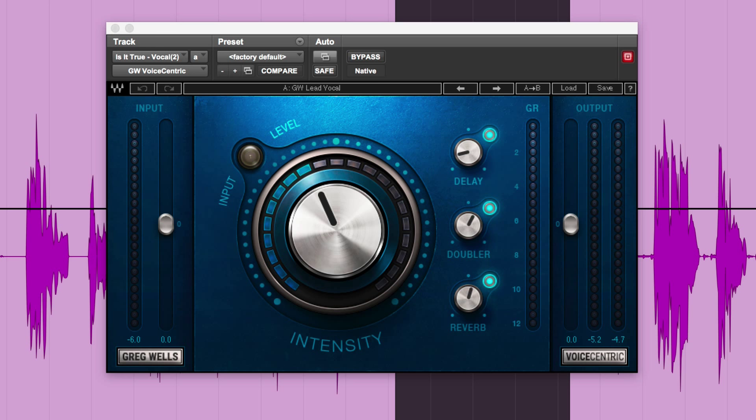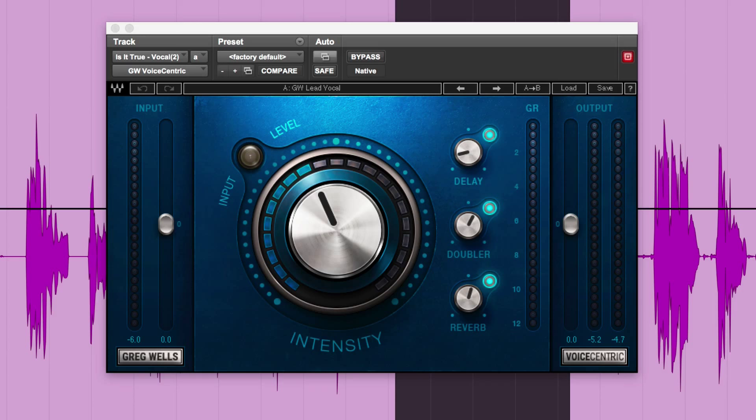Hi, it's Russ from Pro Tools Expert and I've got myself a copy of Greg Wells' Voice Centric. It is a unique little plug-in and Waves have started to move into this direction where they're making plug-ins that have a kind of specific area that they concentrate on but they do it very well.